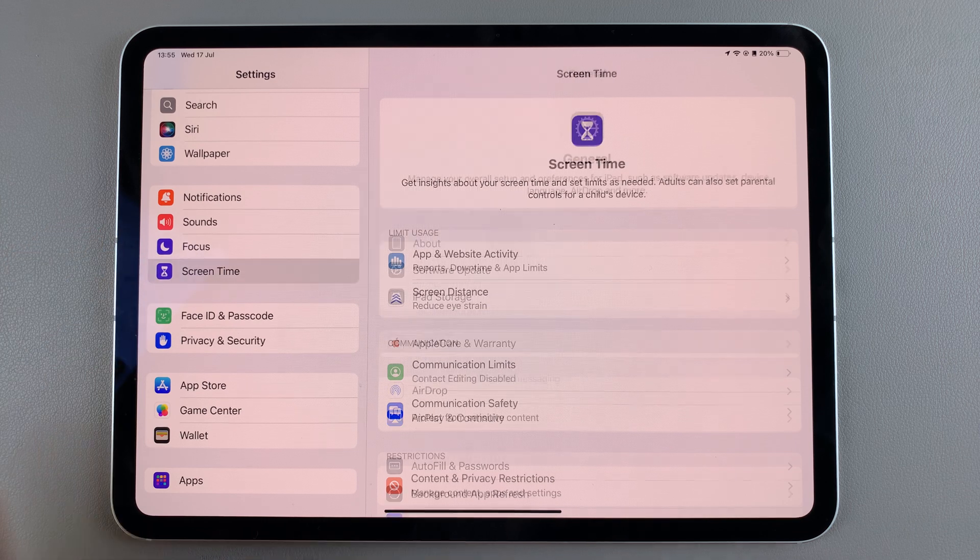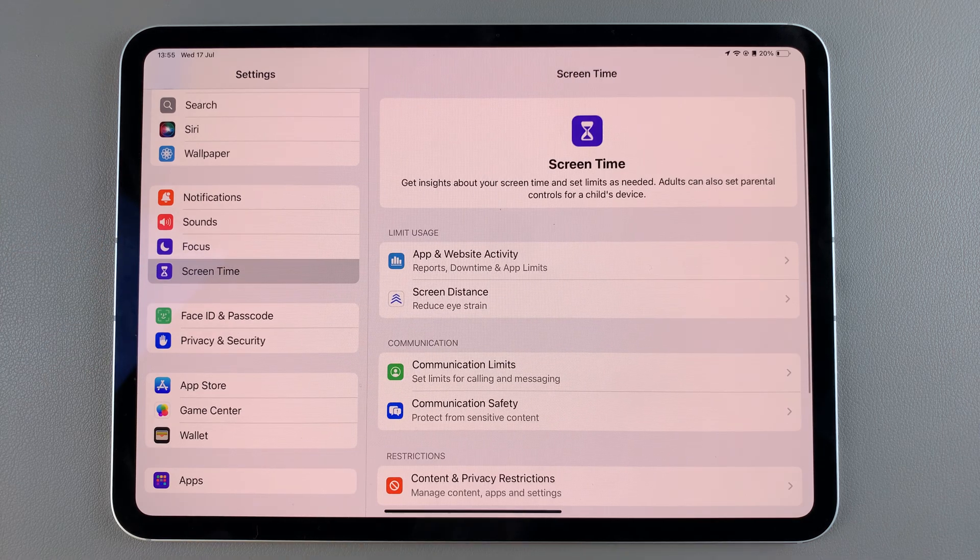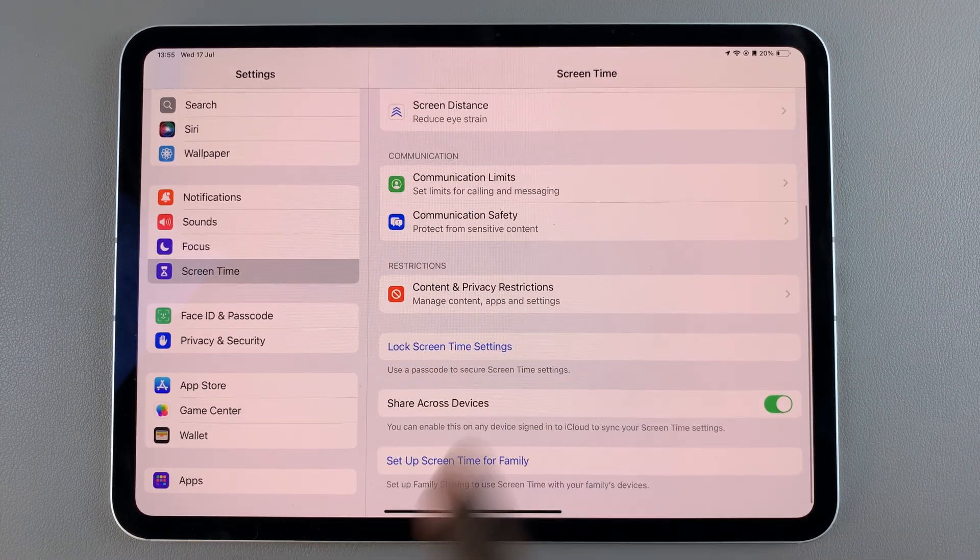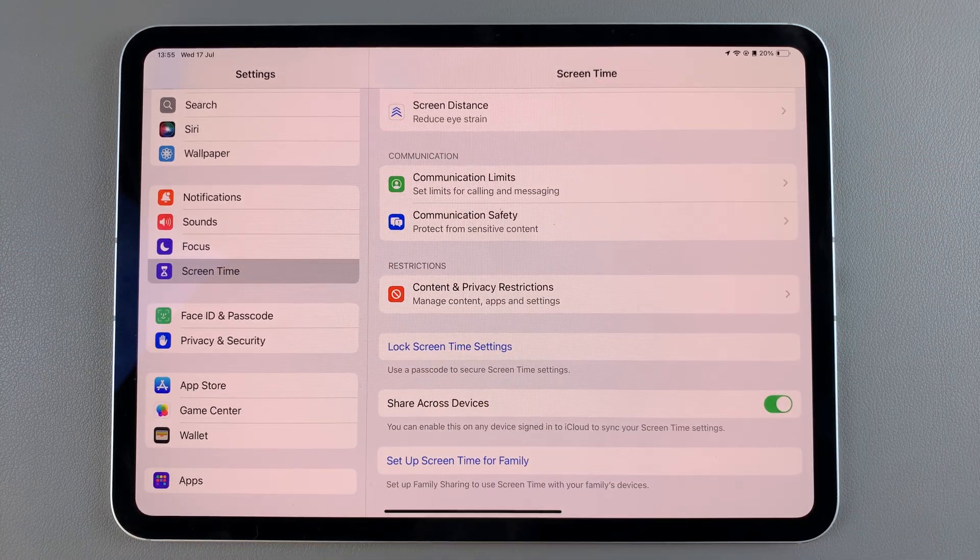From here, tap on Content and Privacy Restrictions.